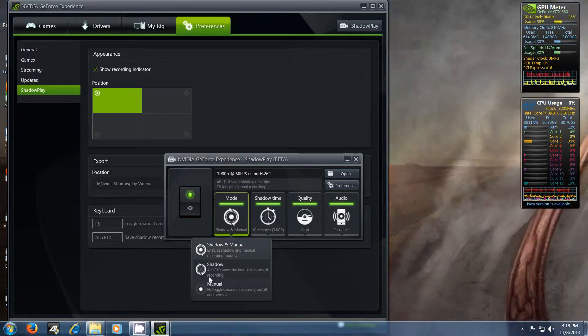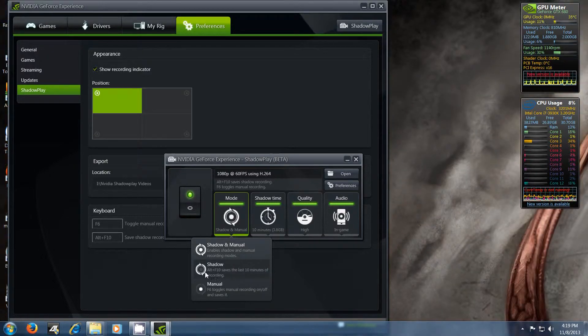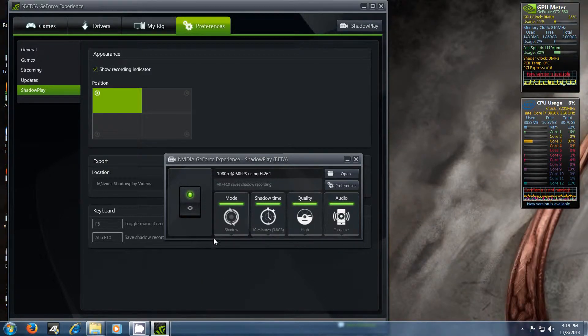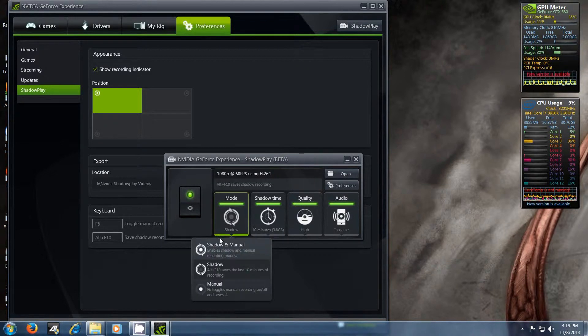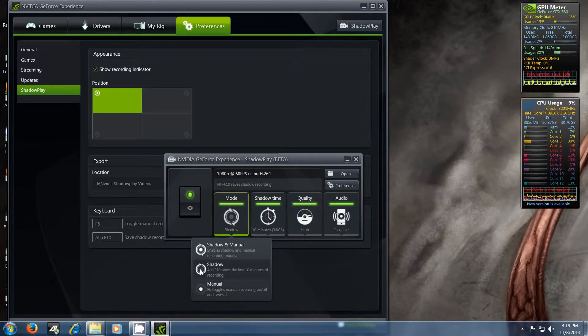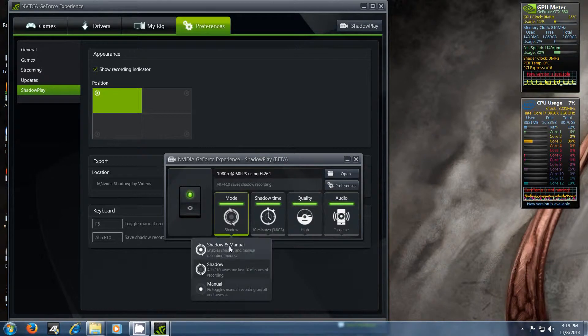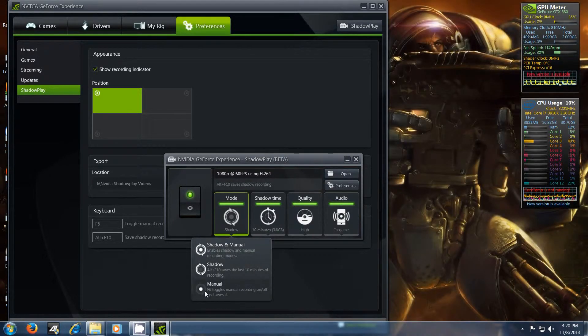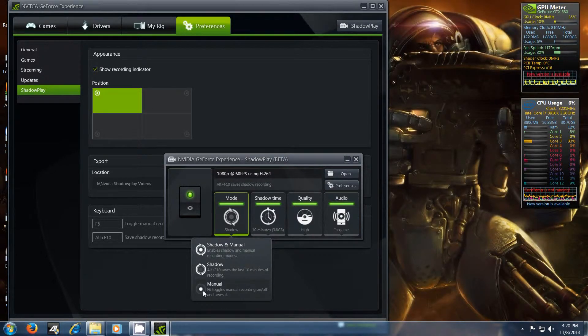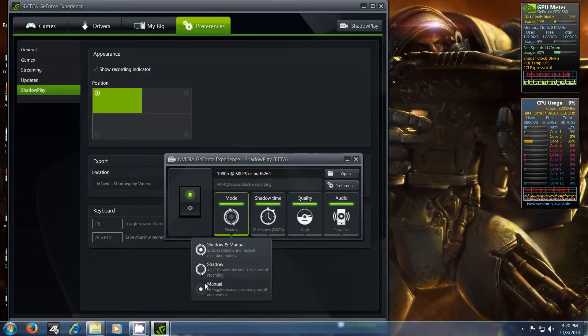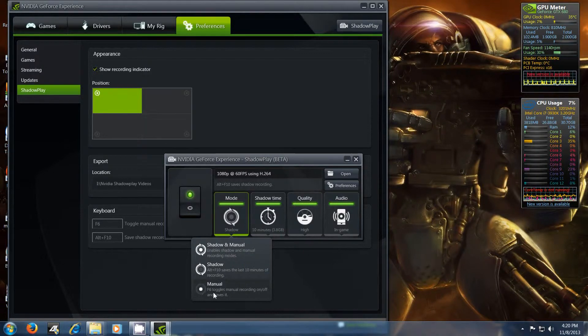If you just want shadow mode on, you choose this one. So you just click this one here and then it's just shadow mode. But personally, I like manual mode. So then I can choose when to start and stop recording, so I can let it record as long as I want that way.